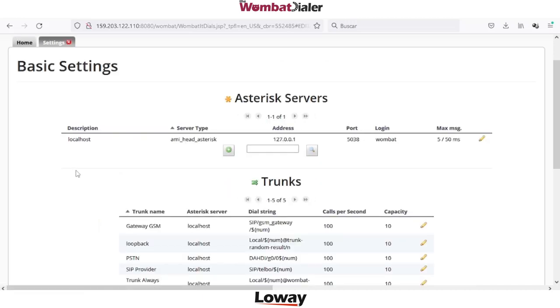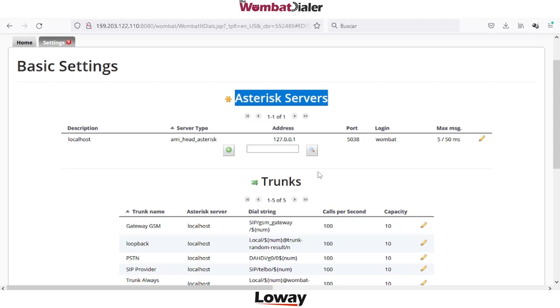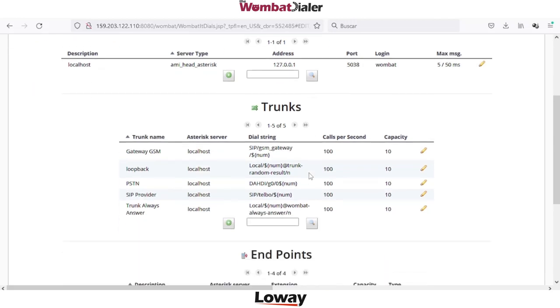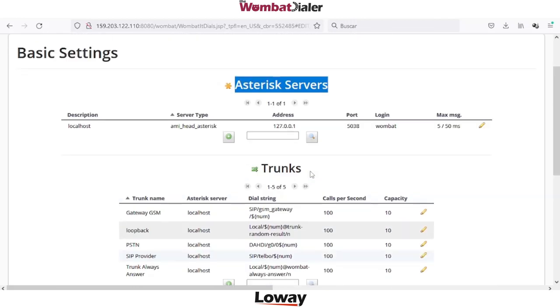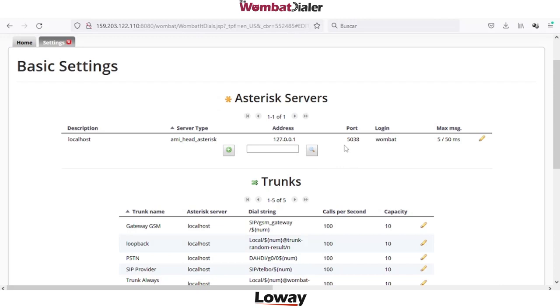Later you can create as many campaigns as you want, but after the installation we need to configure these three steps in Wombat Direct: Asterisk server, trunks, and endpoints.